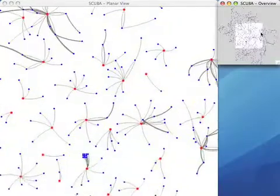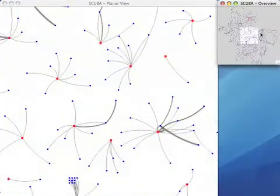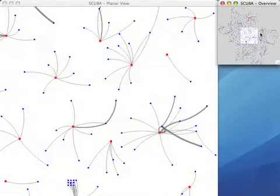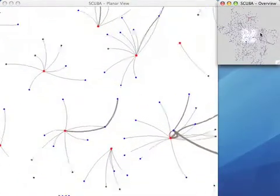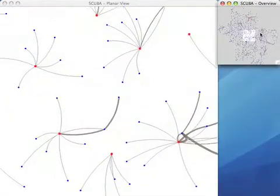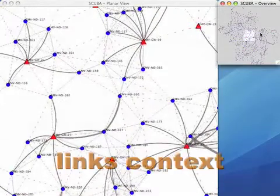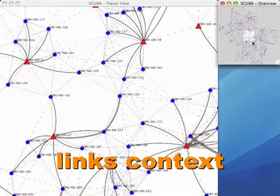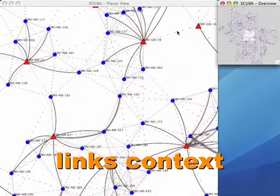If a network operator finds problems in the route context, they focus into the link context. Here we see that the links also appear along with the routes.